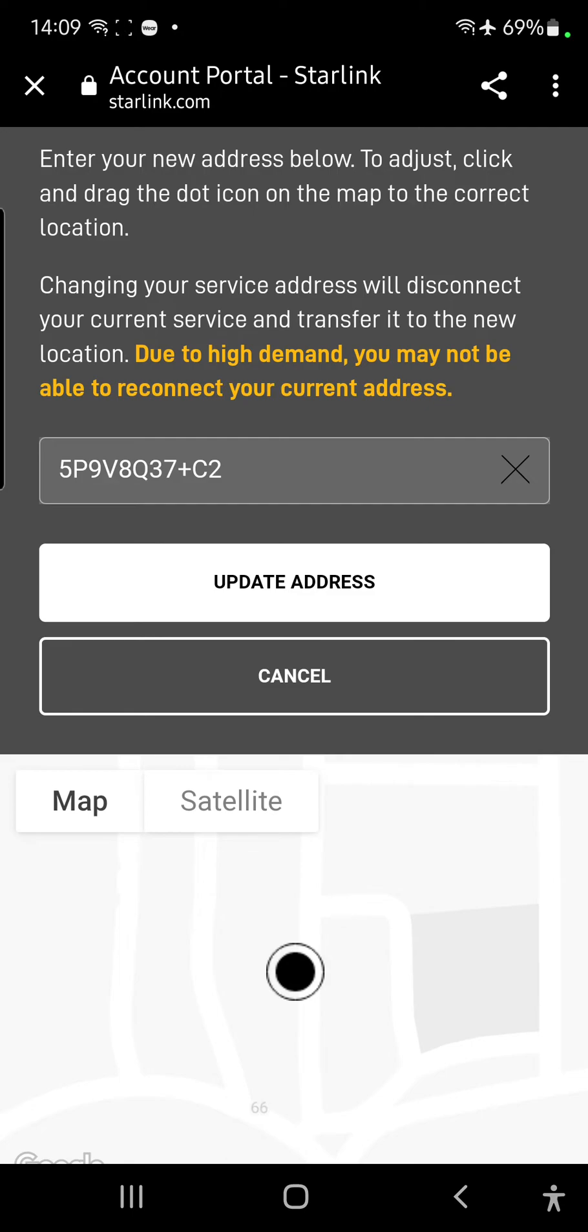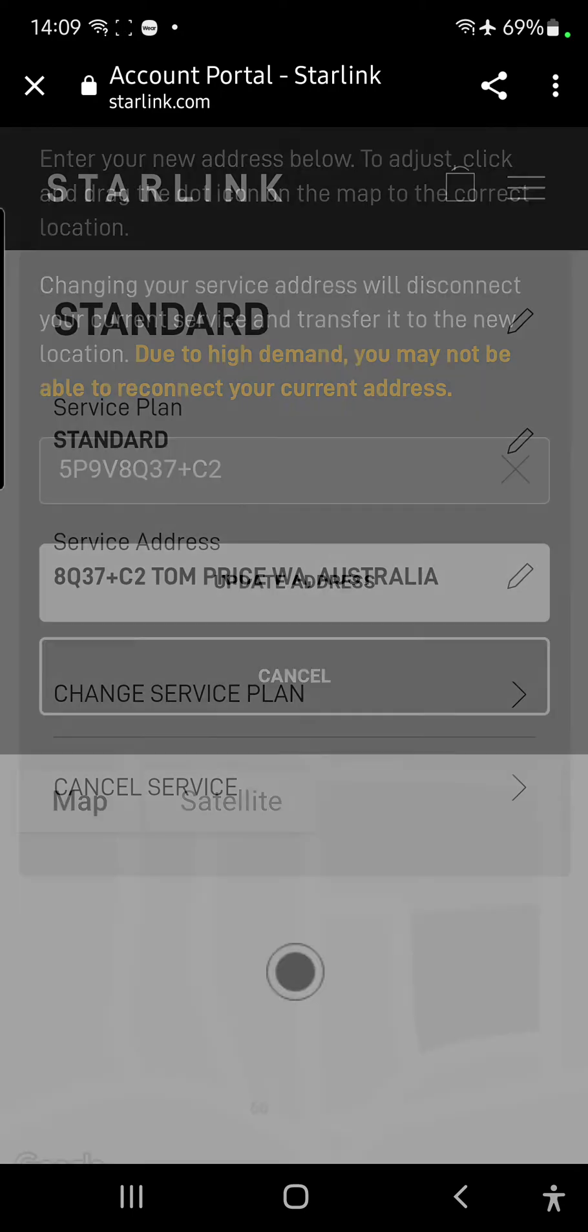Give it a few seconds, you can see now the map is showing pretty much exactly where I am, and it's now updated to Tom Price, which is exactly where I am right now.